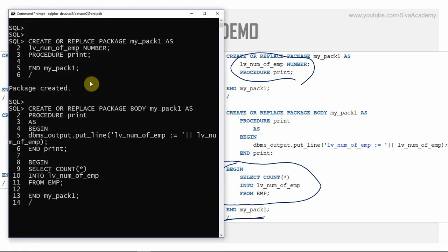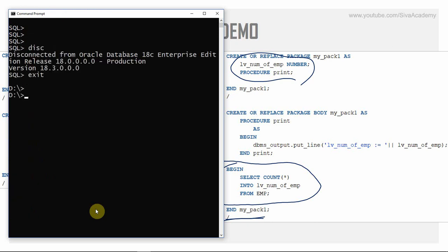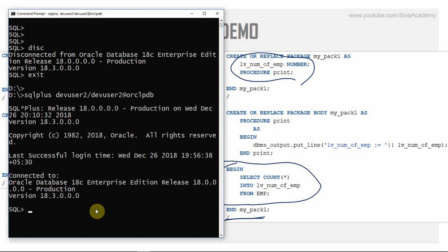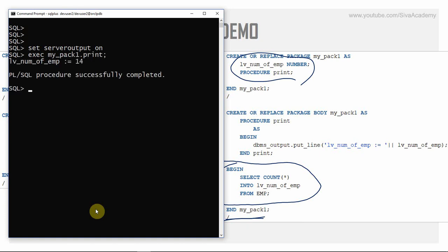I'm recreating the package with the initialization block. As you can see in the package body, I've added the initialization section. Both the spec and body are created. Let me disconnect from this session and reconnect. Now I'm executing: SET SERVEROUTPUT ON, then EXECUTE MY_PACK_ONE.PRINT. As you can see, it's now printing the number of employees equal to 14, even though we did not explicitly call that code. The first time you access the package, this piece of code gets automatically called — this is the initialization block, or one-time-only procedure.